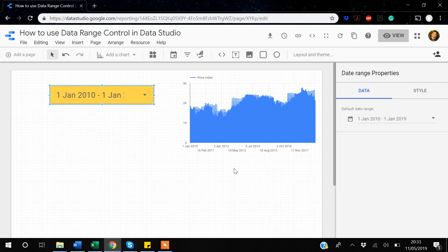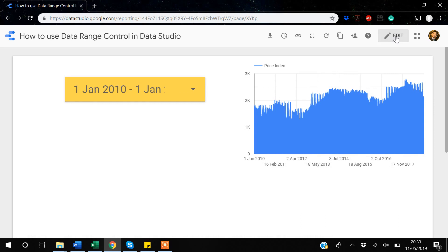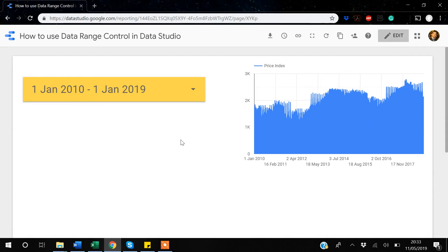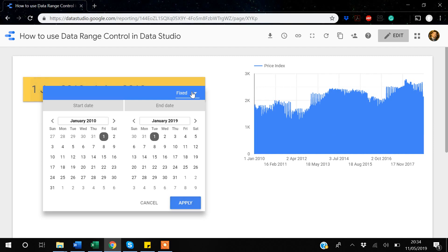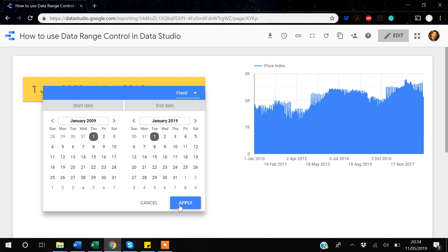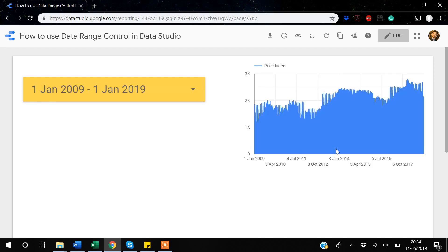This custom default range will be applied by default when the report loads. In view mode, you can see the date range control now shows 1st January 2010 to 1st January 2019 as the default. But as a user, you can still change this — for example, selecting 2009 to see earlier data.